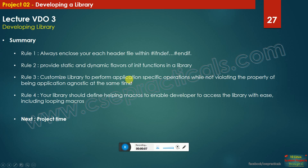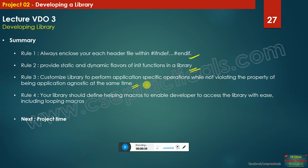Let us now summarize what we have learned in this module. Always include each header file within `#ifndef` and `#endif` guards. Provide static and dynamic flavors of init functions in your library. Customize the library to perform application-specific operations while remaining application-agnostic — this is done using callbacks, which we spent a lot of time on. Your library should define helping macros to enable developers to access the library with ease, including looping macros. Next up is the project.